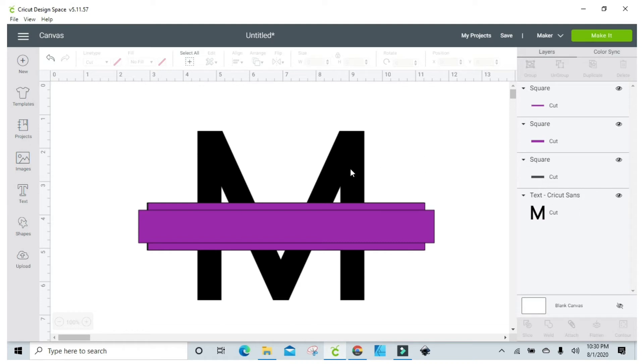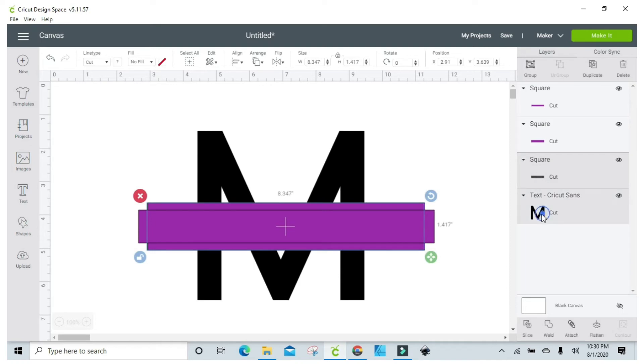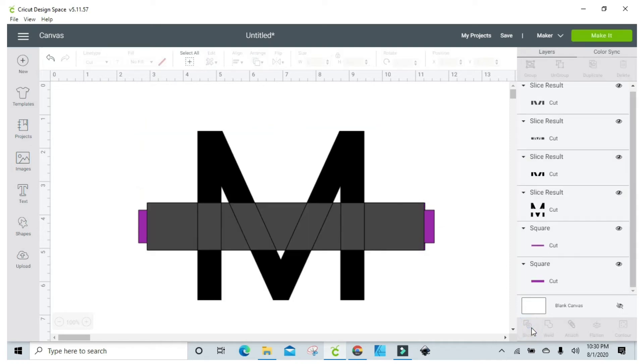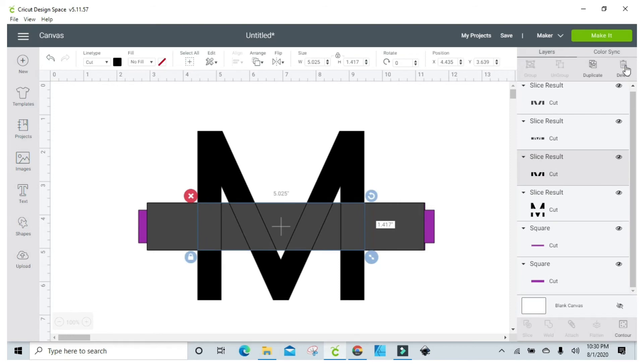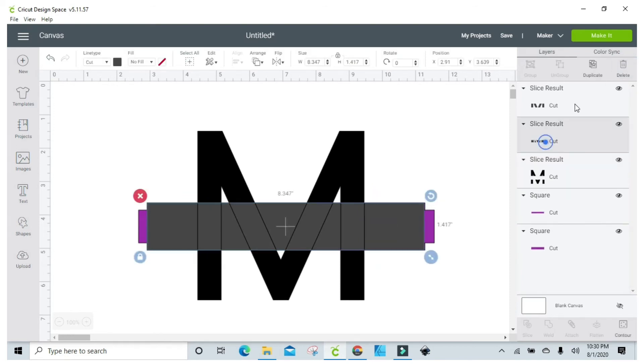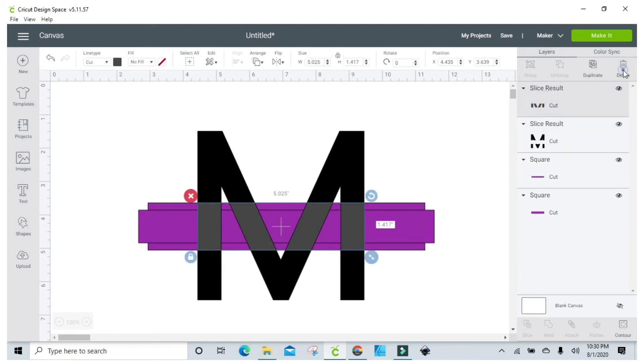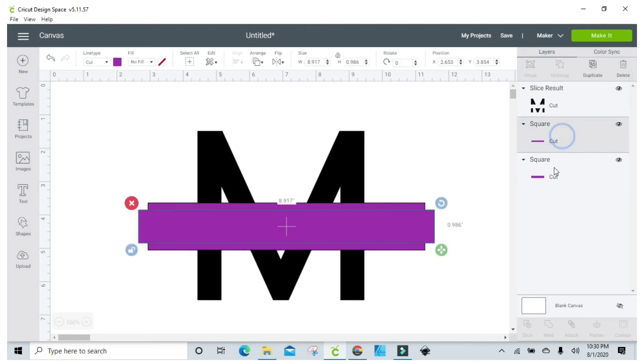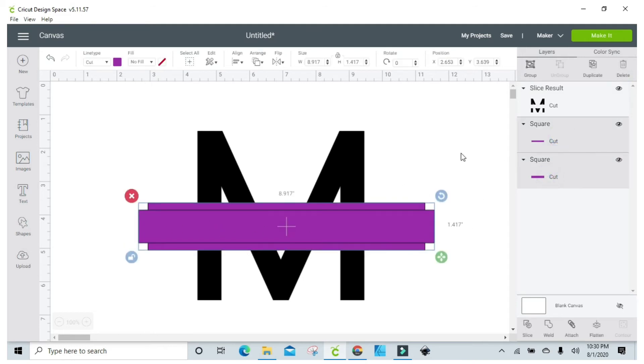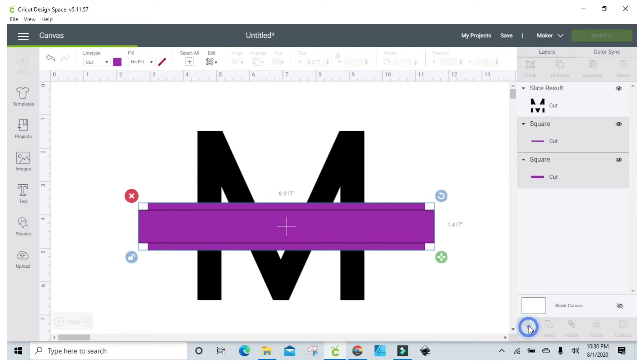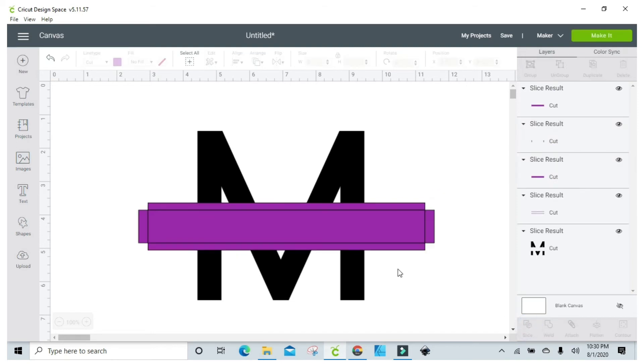All right, so now I'm just gonna take the gray square and the M and I'm gonna slice it. Then I'm just going to delete the pieces, and so now I have these two pieces left and I'm going to slice those two.